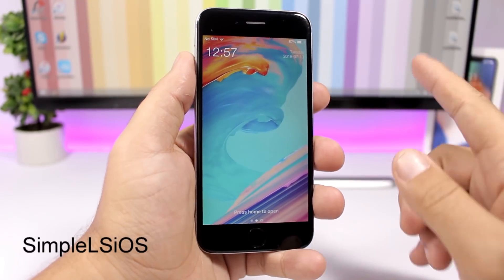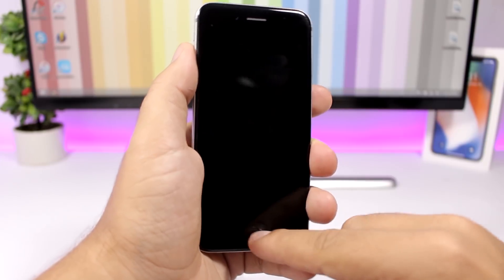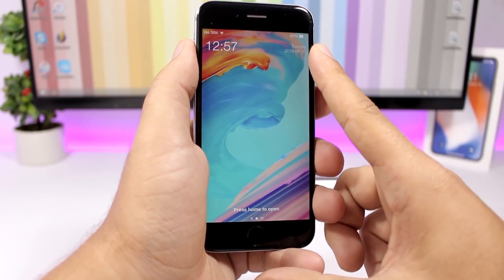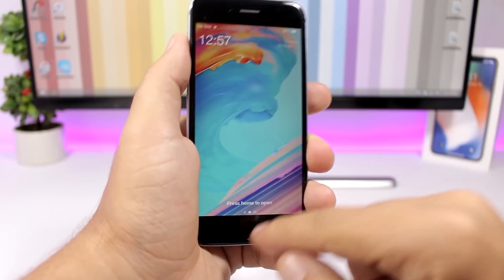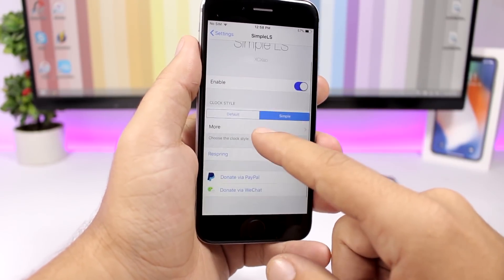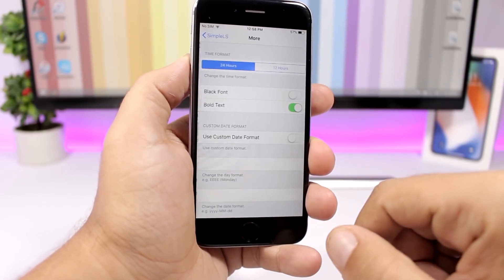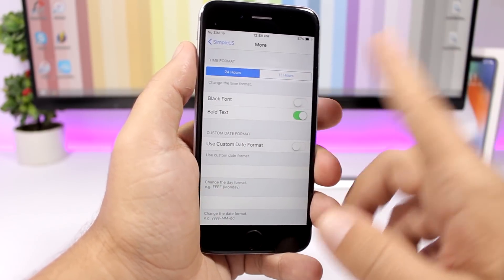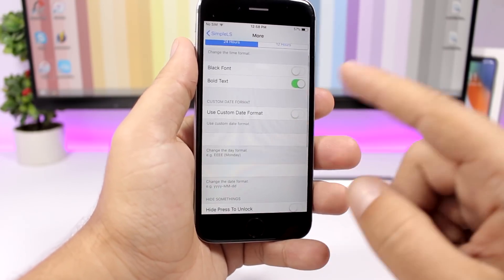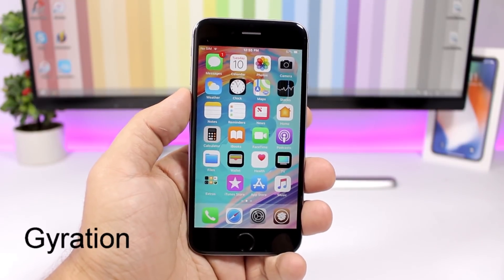SimpleLS iOS will bring a new awesome look to the lock screen of your device. You will have the clock on the left side, and on the right side you have the day and date. In the settings you have an enable button, then clock style — default or simple — and if you go to More you can choose 24 hours or 12 hours.